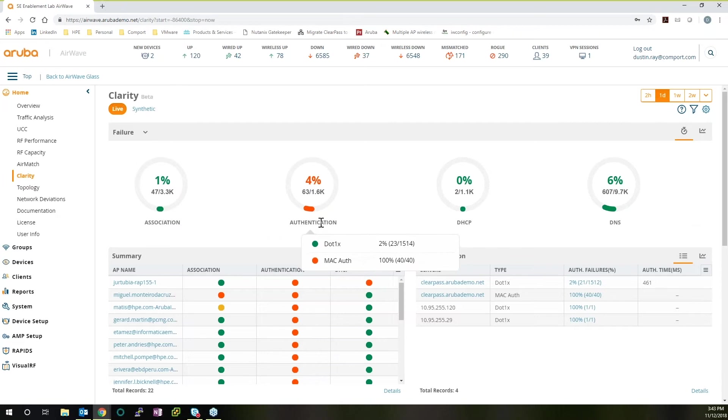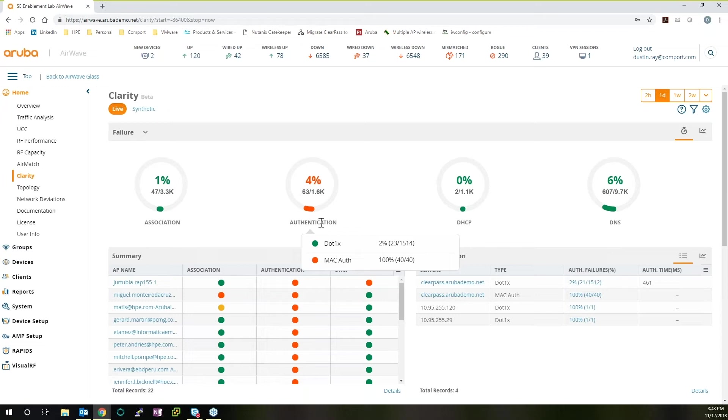We're actually seeing four percent authentication failures, which isn't unreasonable, but something that we want to check into. And by hovering over that, we can see a lot of it has to do with MAC authentication. So there may be MAC spoofing going on on your network, or there may just be a MAC mismatch in your database that you can check.